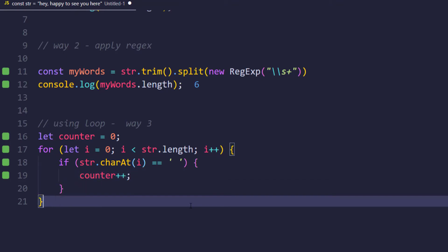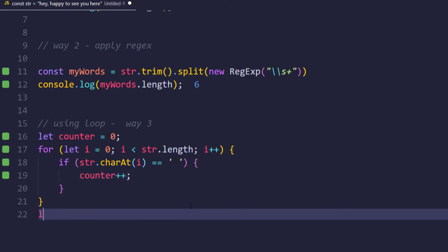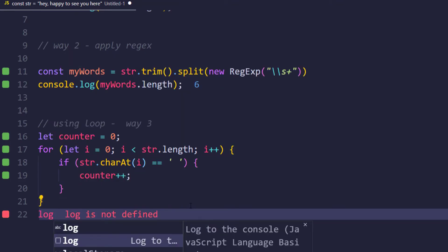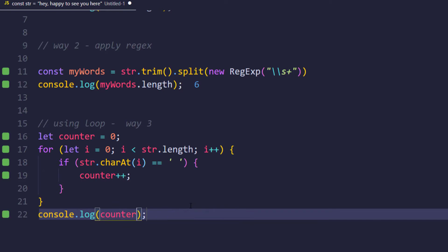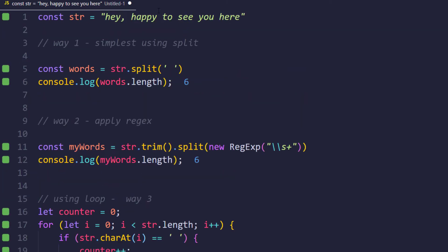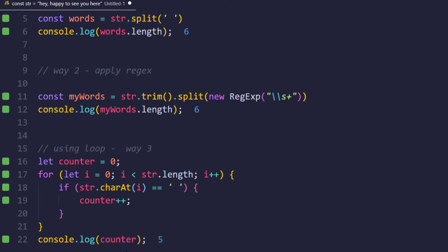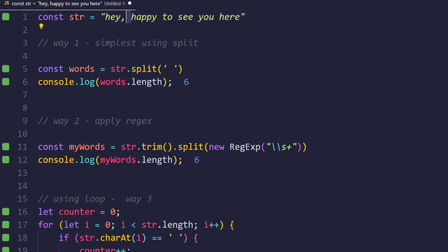And after the loop I am going to print my counter, so console.log counter, and that is going to give us five. But we know that we have six. The reason is we are checking only for the space, not for the words, so of course we can add one to it and that's going to solve my problem.